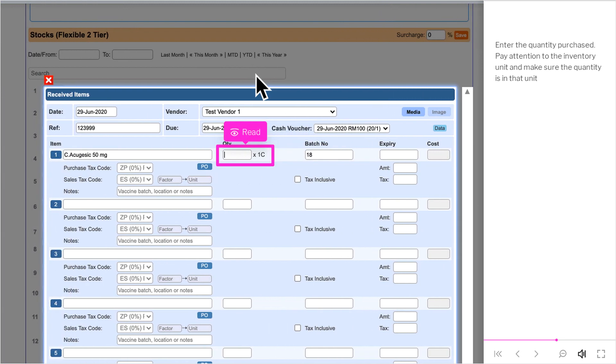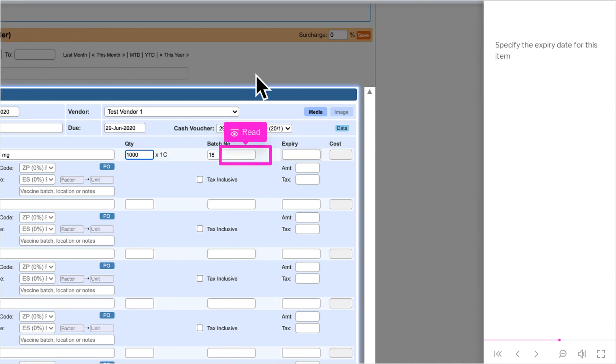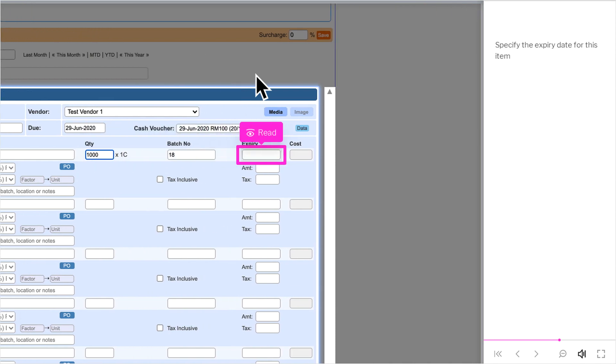Enter the quantity purchased. Pay attention to the inventory unit and make sure the quantity is in that unit. Specify the expiry date for this item. Enter the cost for this item.